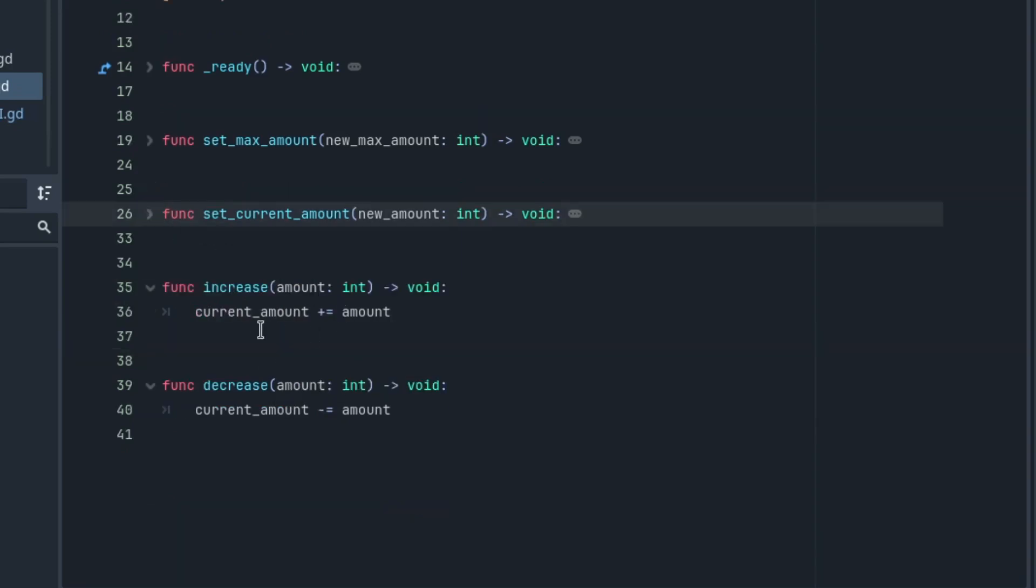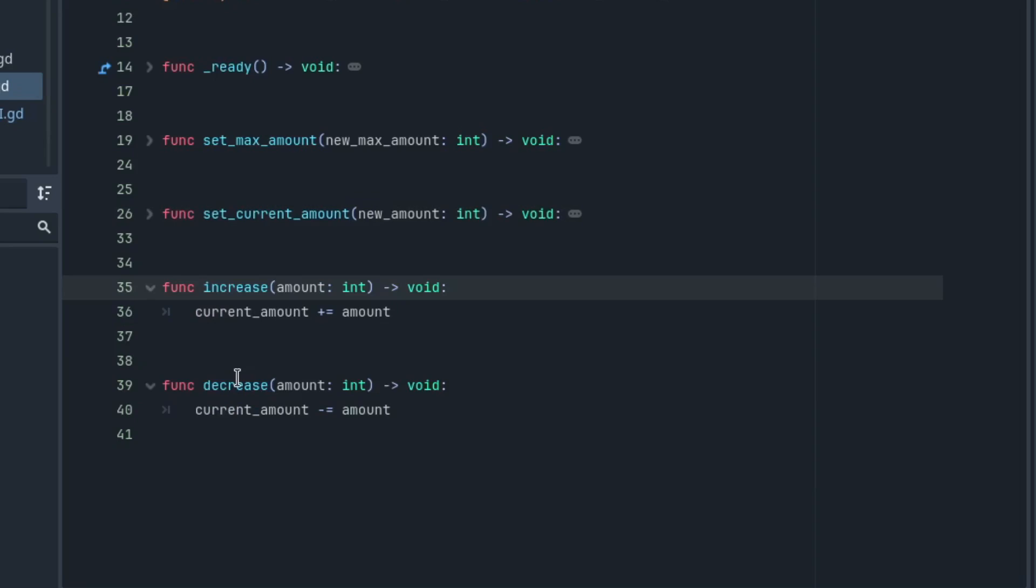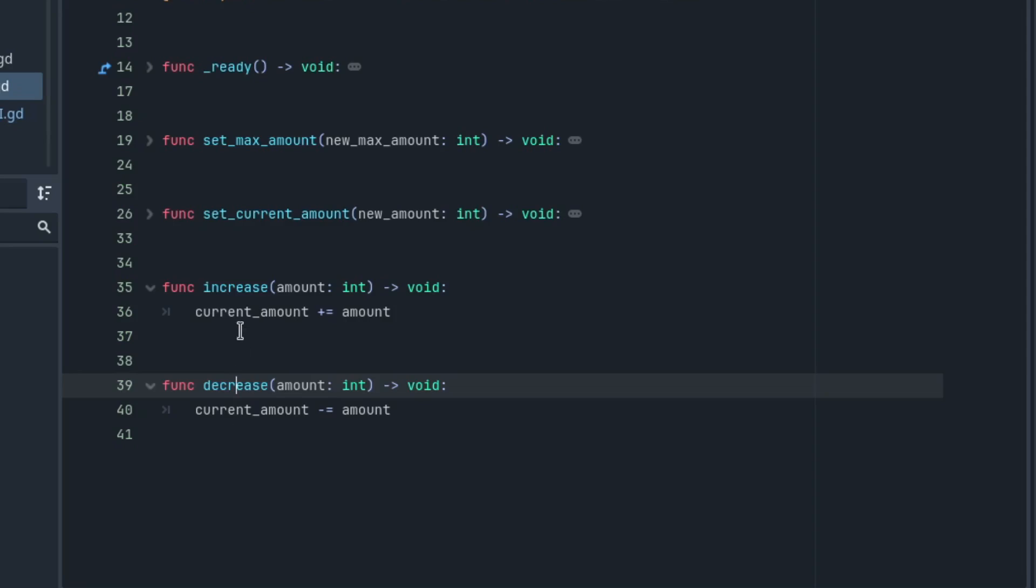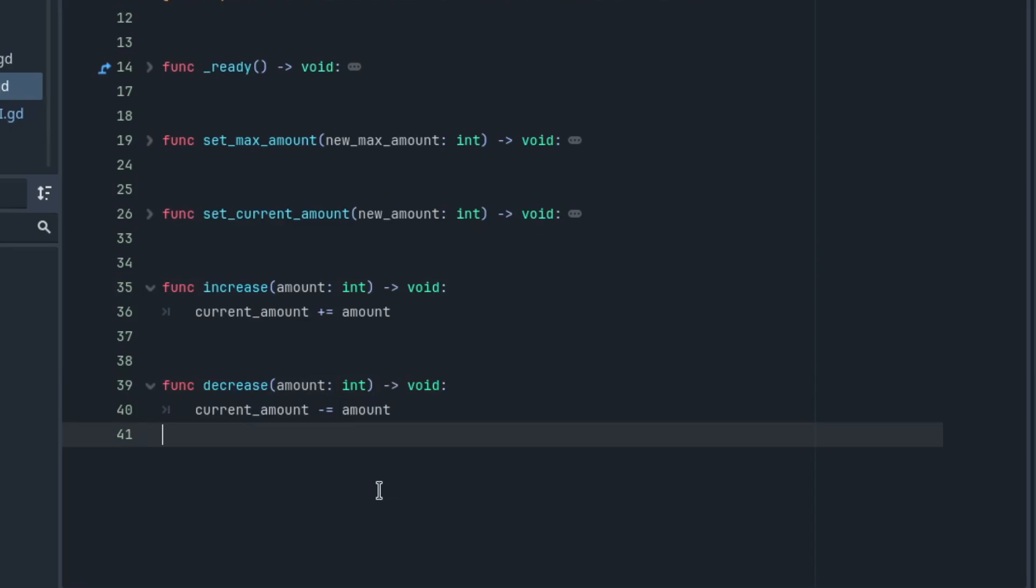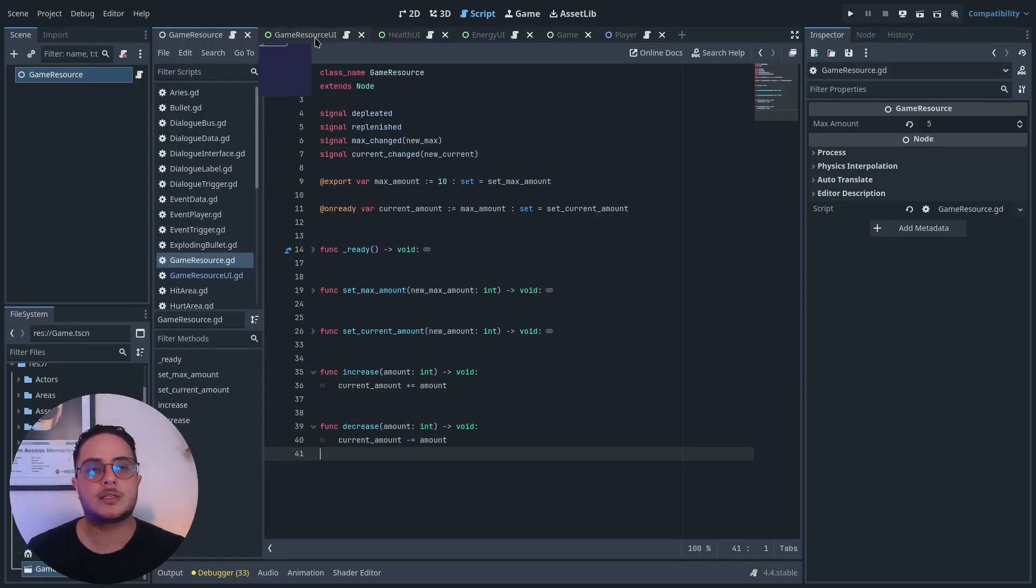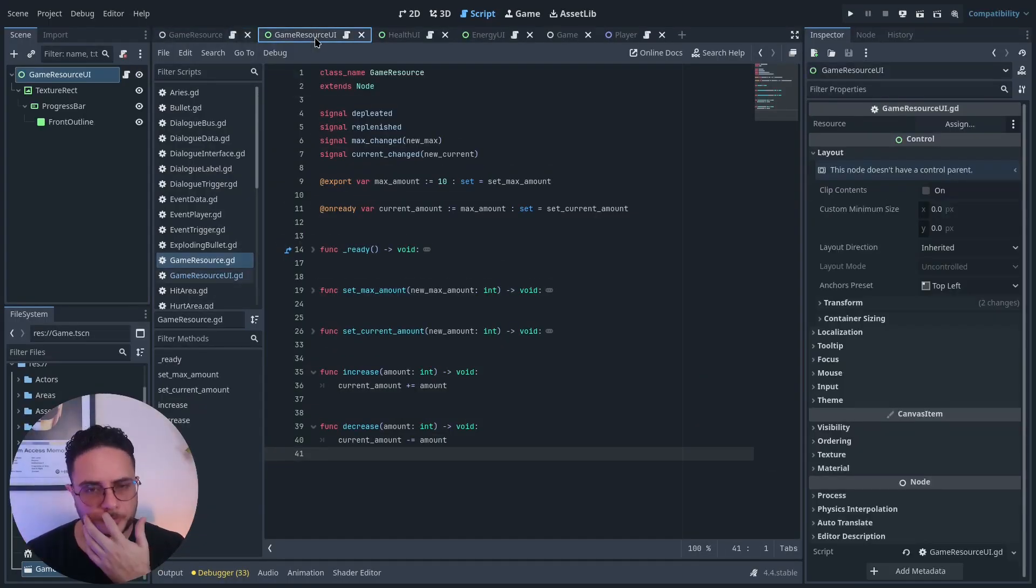I also provide two methods to interface the operations of other classes with the current amount value. I have the increase method, which increases the current amount, and the decrease method, which decreases the current amount. To express that to players,